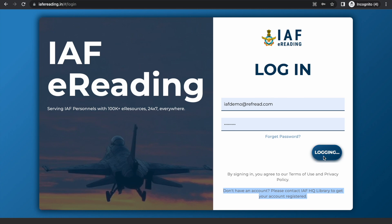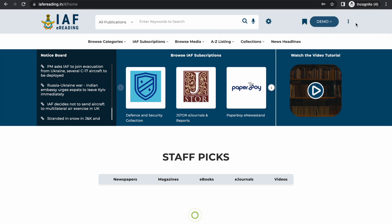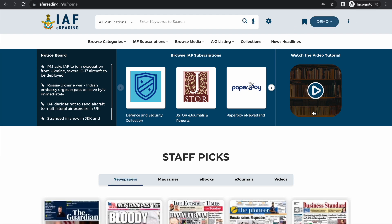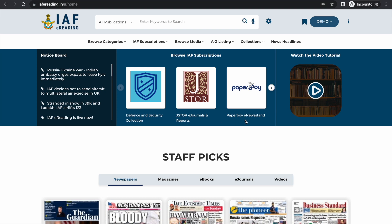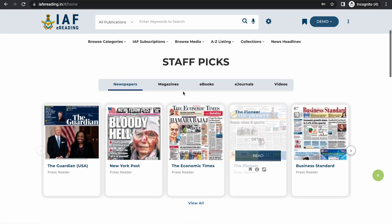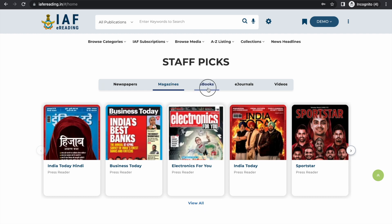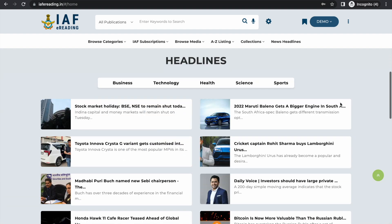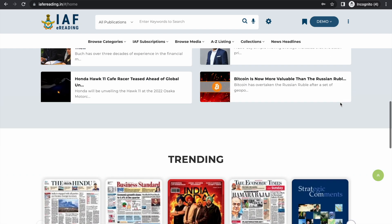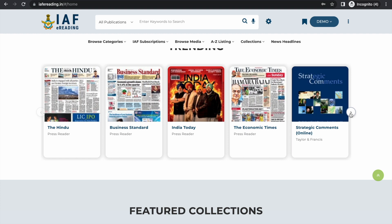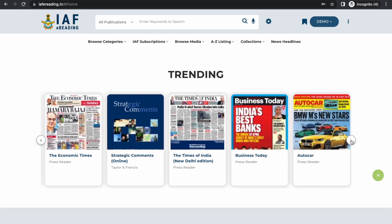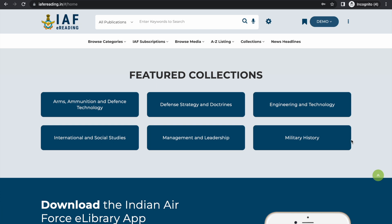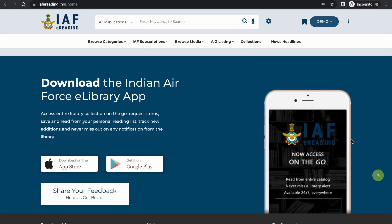Once you are logged in, you will have full access to all content and services. On the home page you will find the notice board at the top which lists some important updates. The library staff has recommended a few newspapers, renowned magazines, ebooks, journals and video lectures for you to have a look at. We also show the latest news headlines and the most-read publications. We've also curated some topical collections which we'll cover later in this tutorial.